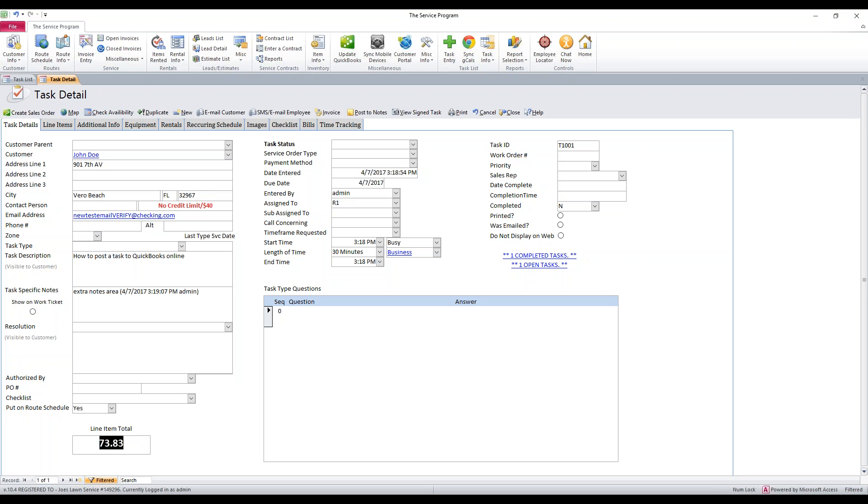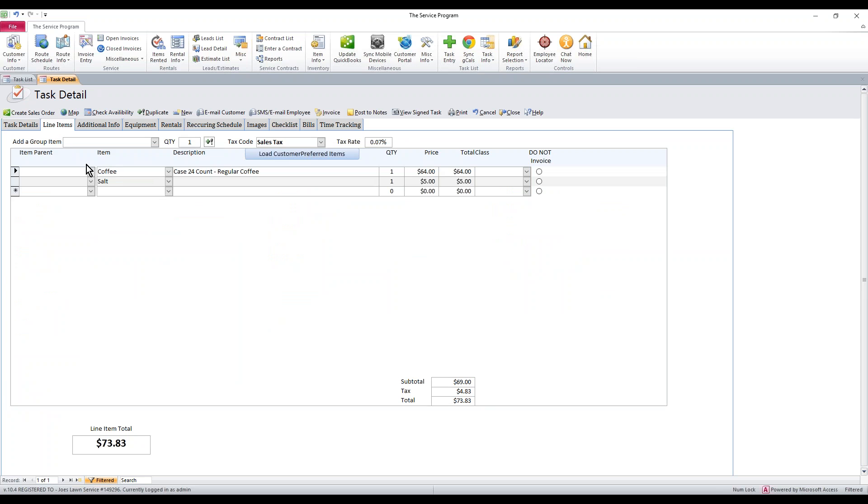You'll notice down there that this task does have a charge already associated with it. If we want to see what we're being charged for, just click on the line items. Notice that we have coffee and we have salt in here.